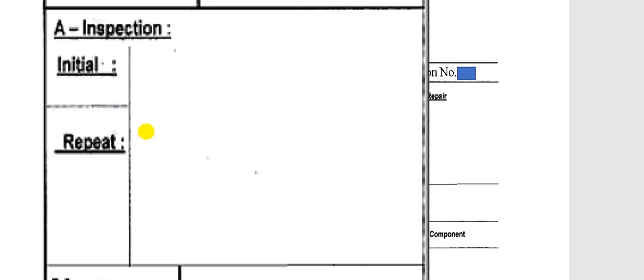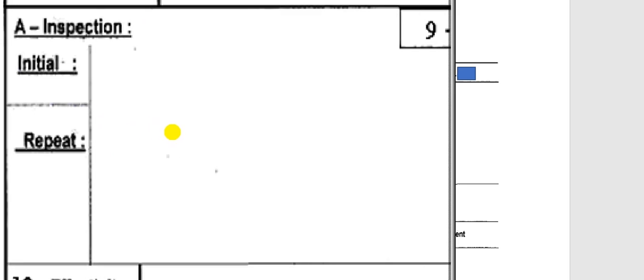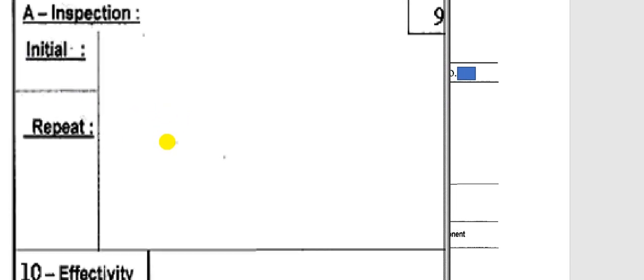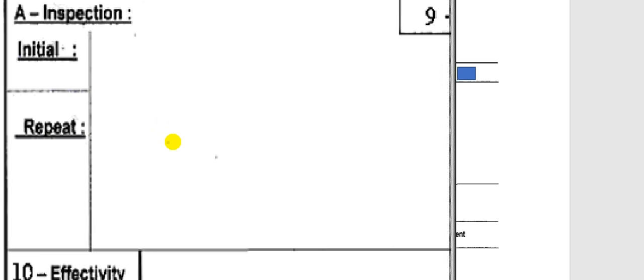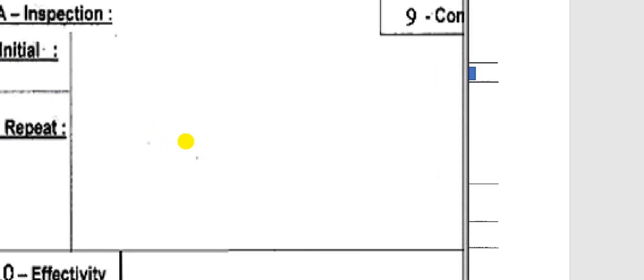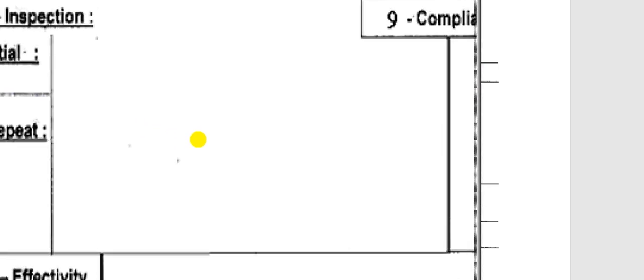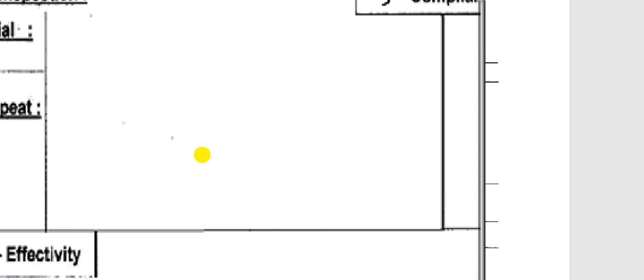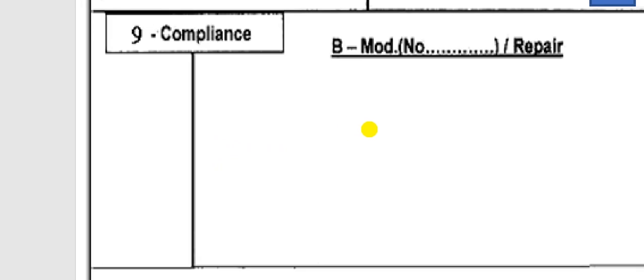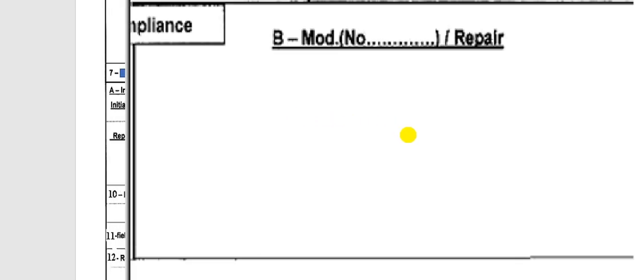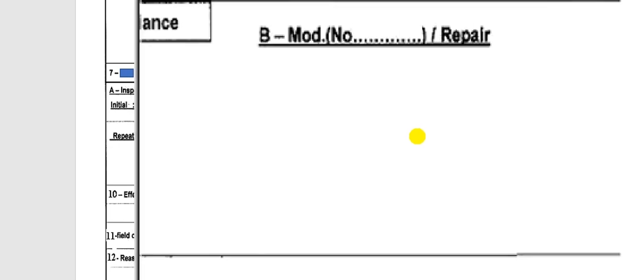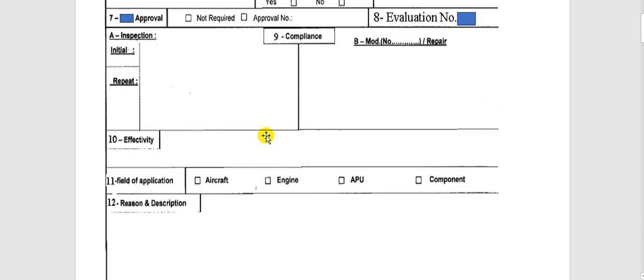Here is the inspection type: initial inspection, if it is a one-time task. If it is repeated, you put the interval. For the initial, you put the effective date or the date by which you must perform this engineering order. For repetitive tasks, you put the interval — whether calendar time, flight hours, or flight cycles. Here is the modification or repair field: for modification you put the modification number, for repair you put the repair number.